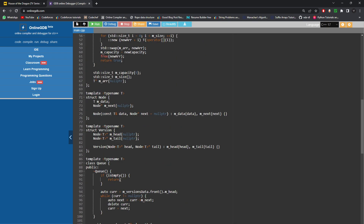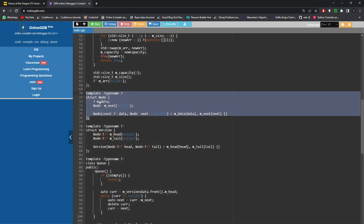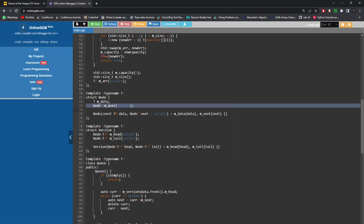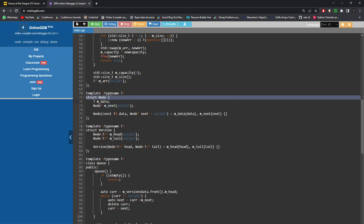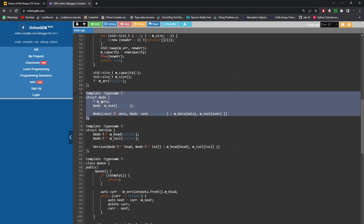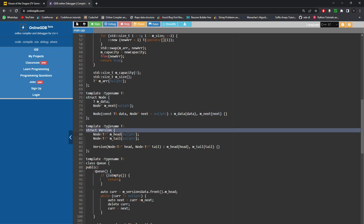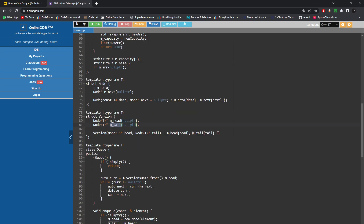This is our node data structure, which contains the data and a next pointer. You can imagine the queue as a linked list of these nodes. Each node stores the value and a pointer to the next element. The node is templated so it can store elements of any type. Then there is a version data structure — also templated — which stores the head and tail for a particular version, since each version needs its own head and tail pointer.